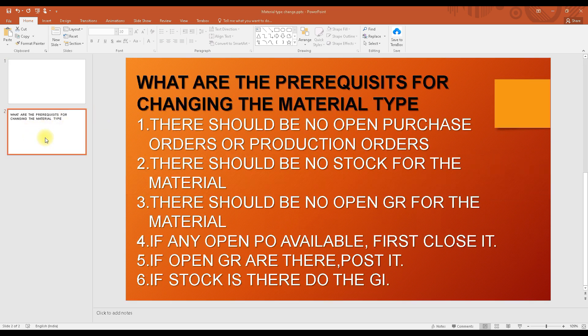There are some prerequisites for changing the material type that you need to keep in mind. First, there should be no open purchase orders or production orders — no open transactions should exist for this material.